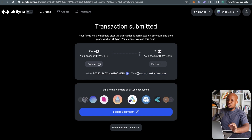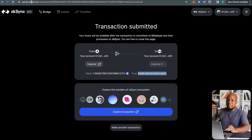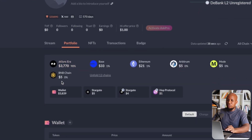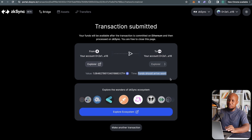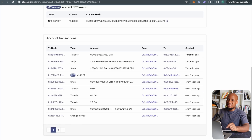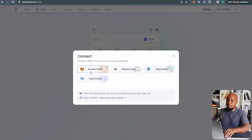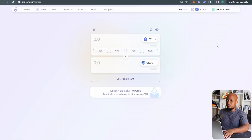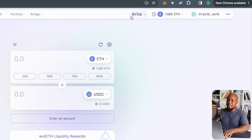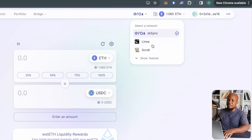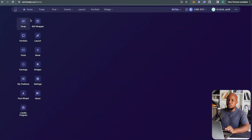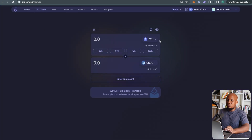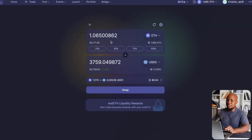The transaction is now finishing. If we come here you can see we already have the funds on ZK Sync Era even though it still shows as working — it's actually done. Let's move on to the next step. I'll connect the wallet and make sure I'm on ZK Sync Era. Let's switch to dark mode. Once you're on SyncSwap, click on Trade. I want to move this Ethereum to USDC.